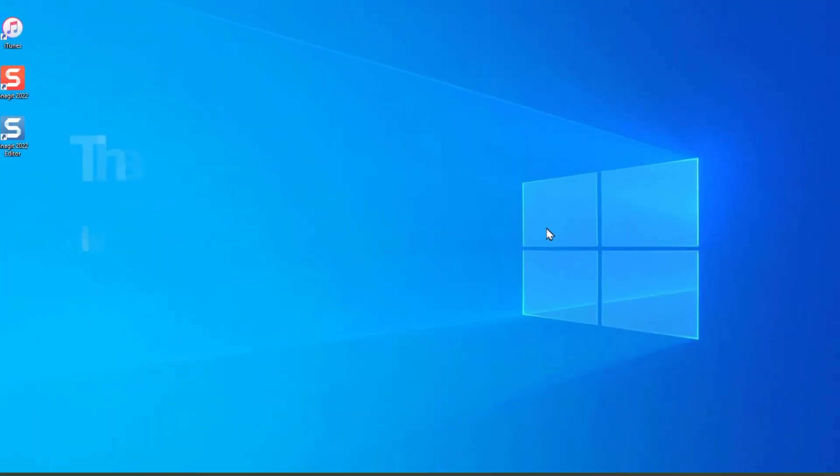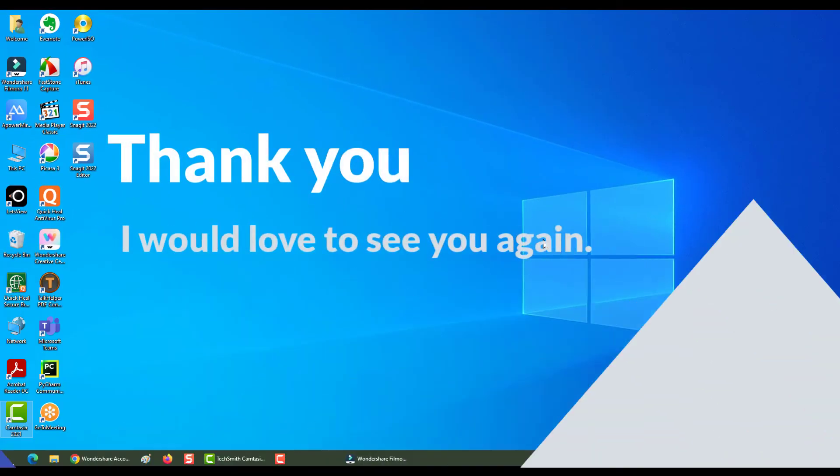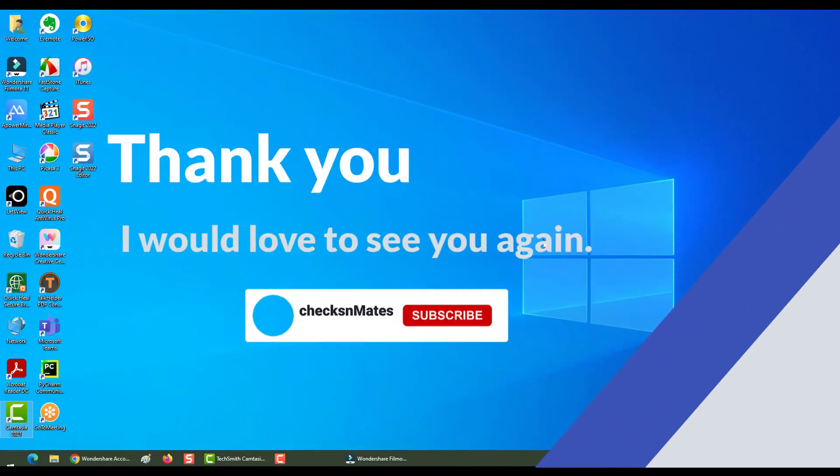So that is pretty much it. Thank you so much for taking time to watch. I would love to see you again in my next section. Have a good day. Bye.